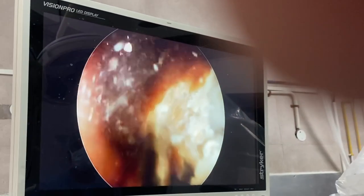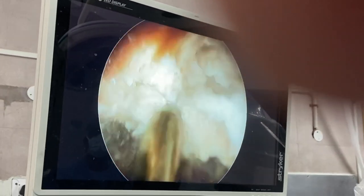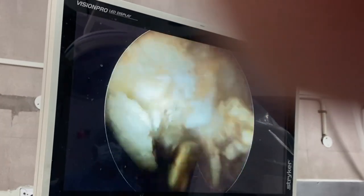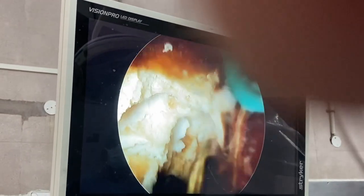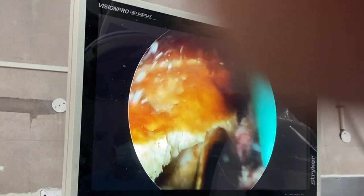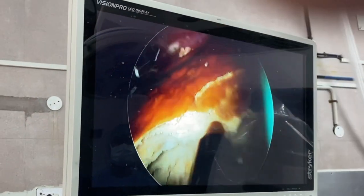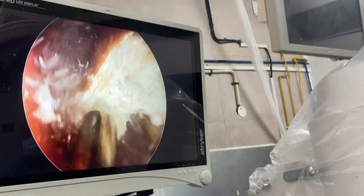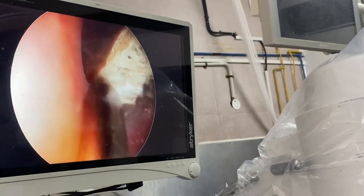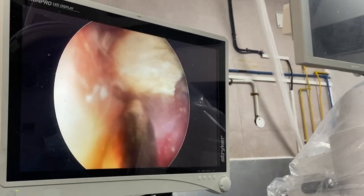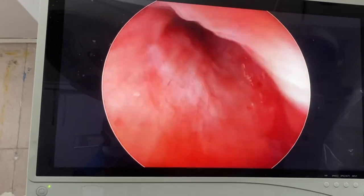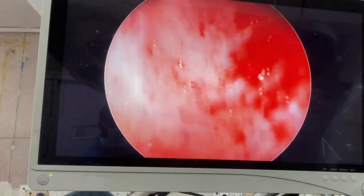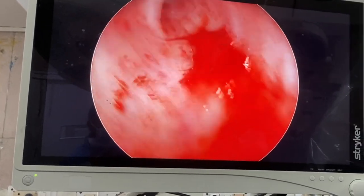The stone in this case was very soft, as you can see here, and is easily broken with the lithoclast. The density of the stone also decides the duration of surgery — in this case, even though it is a staghorn stone, we were able to clear it within 15 minutes.